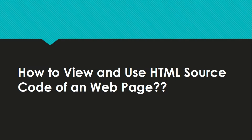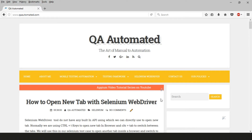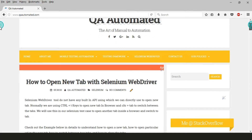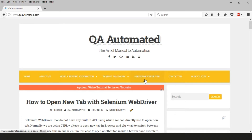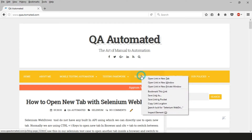I have opened my blog website QAAutomated.com and we will see how I can locate an element for this particular web page. Suppose I want to locate the 'Selenium WebDriver' link because I want to automate a click on it. I will select it, right-click on it, and click on Inspect Element.